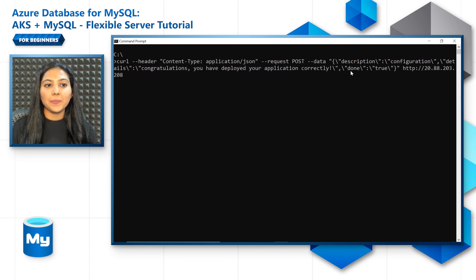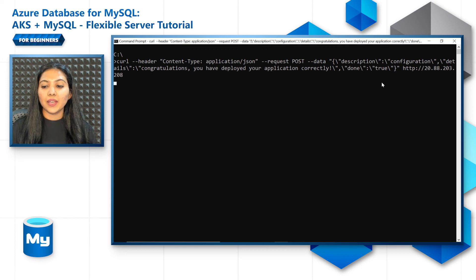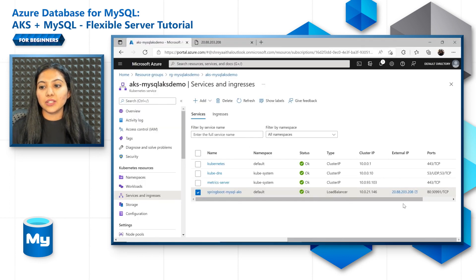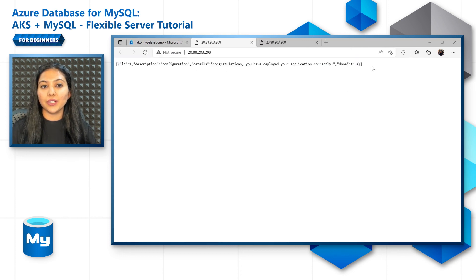And let's see if that goes through. And we can retrieve the data from the browser as well. Just click on the external IP and you can see that you successfully retrieved the data.